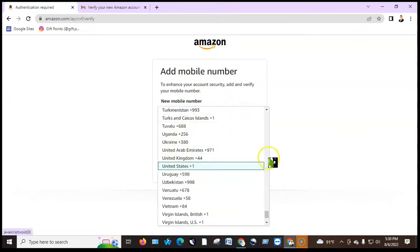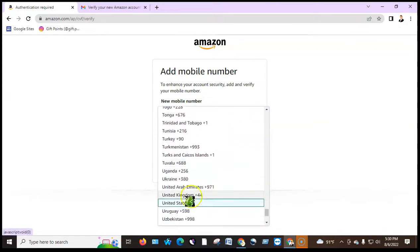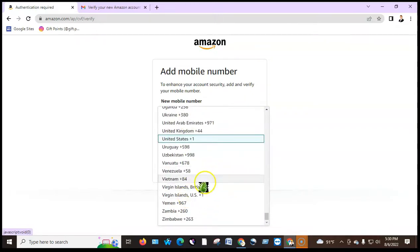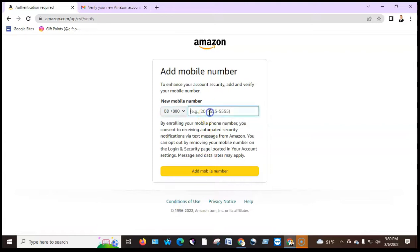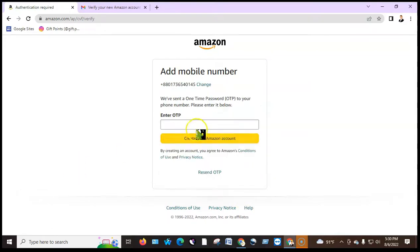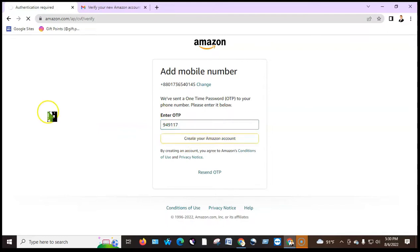If you want to add a phone number, add a Bangladesh number. I will show you the verification code. The code is created in the Amazon account.